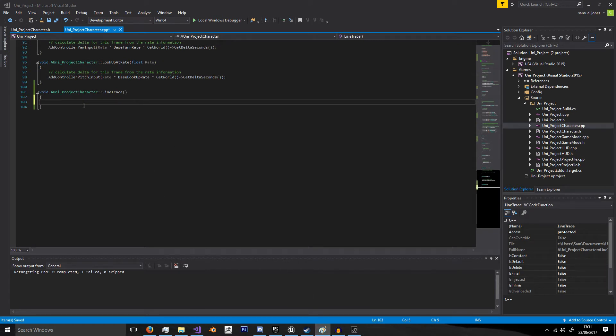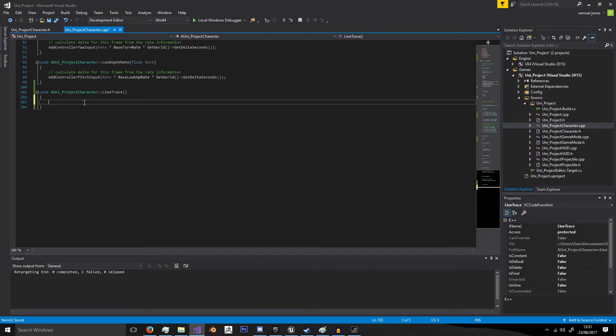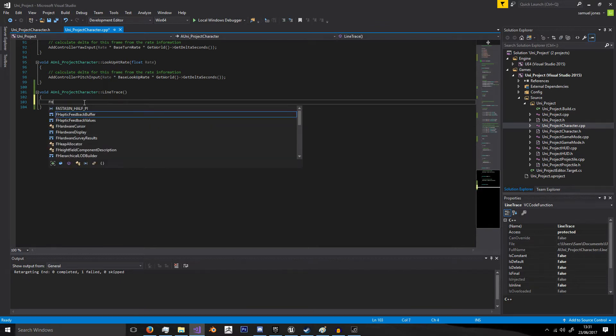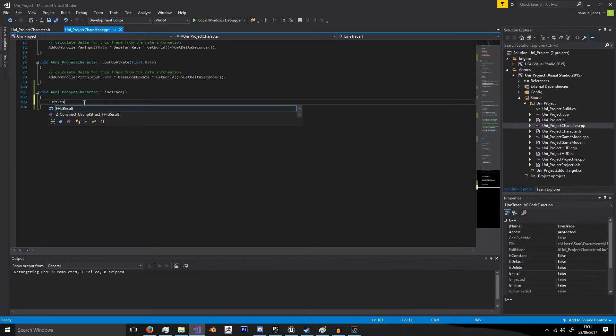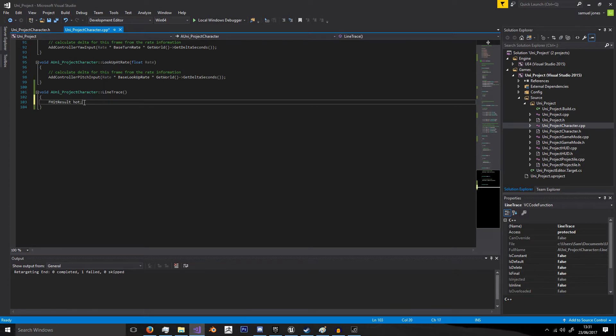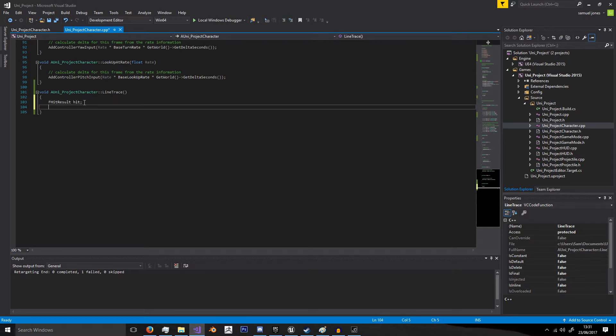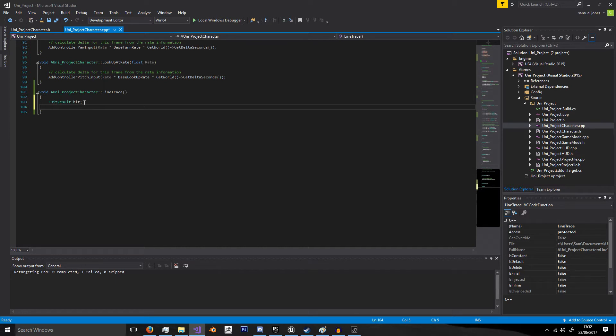So let's get started. It's actually not too difficult to do the actual line trace. It's just how we want to store things and make it easier for ourselves. First things first, we need an FHitResult which we'll call hit. An FHitResult stores all the information of a trace channel if it hits something - the information of what it hits, where it hits, the location in the world it hits, the normals, all that kind of information that we need.